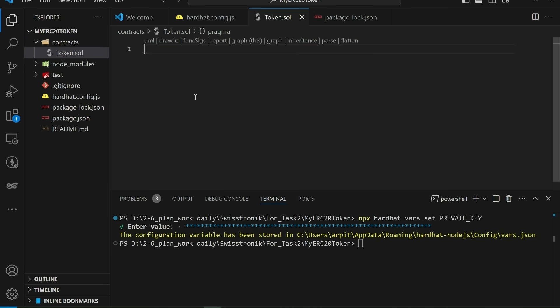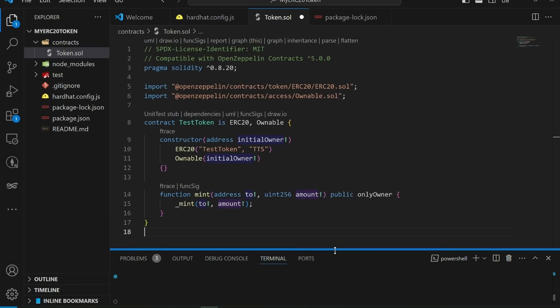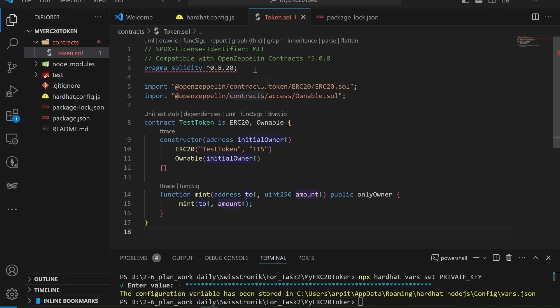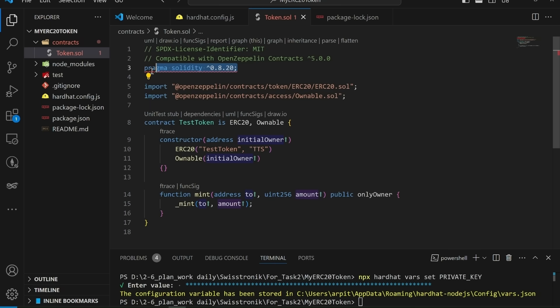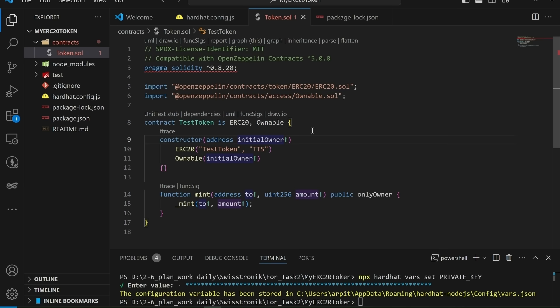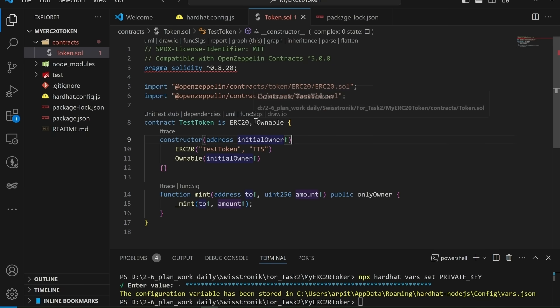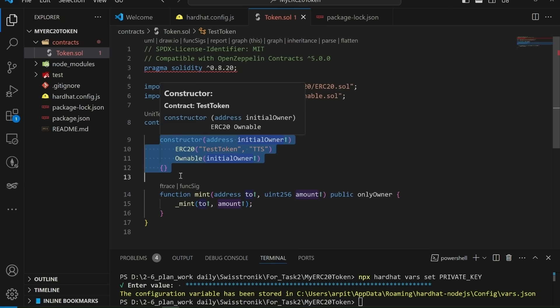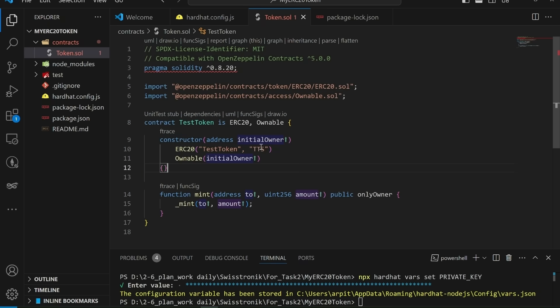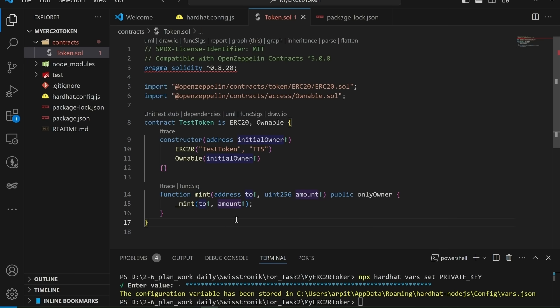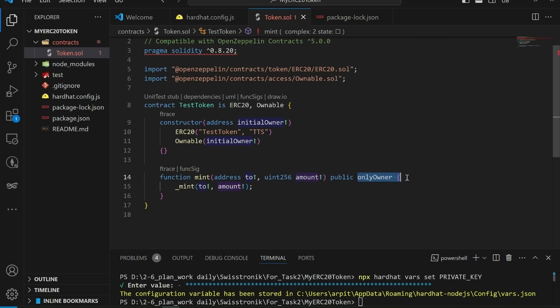This file contains the solidity code for your ERC-20 token. Let's understand this ERC-20 smart contract. First line specifies the license under which the code is distributed. In this case, it's the MIT license. This line sets the solidity compiler version to 0.8.20 or higher. Different solidity versions have different features and syntax, so specifying the version ensures compatibility. Importing essential libraries from OpenZeppelin. Our contract test token inherits from ERC-20, giving us the core functionality for creating, managing, and approving tokens. In the constructor, we set the token name, symbol, and initial owner. The mint function allows the contract owner to create new tokens, providing flexibility and control. The only owner modifier ensures that only the contract owner can call the mint function, maintaining security.